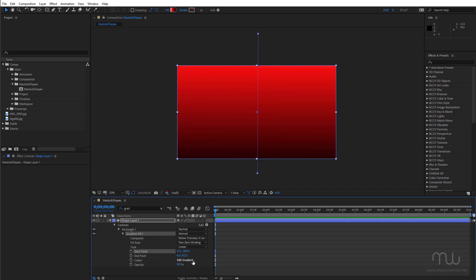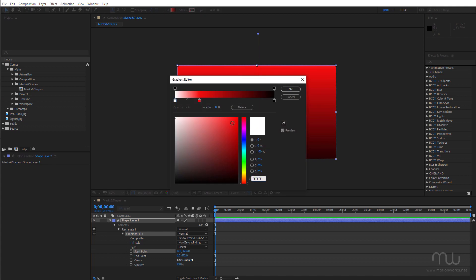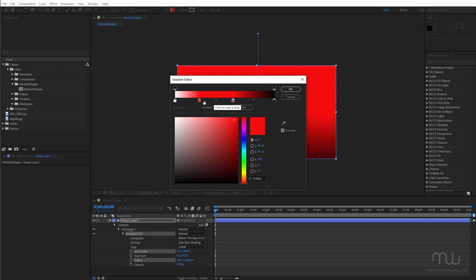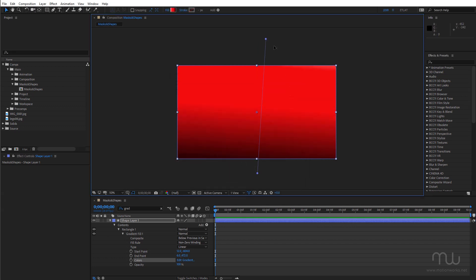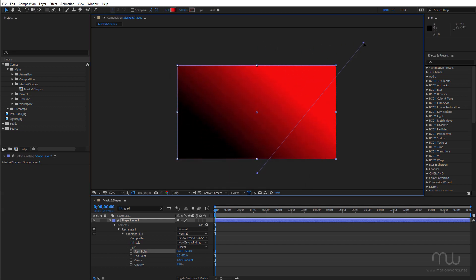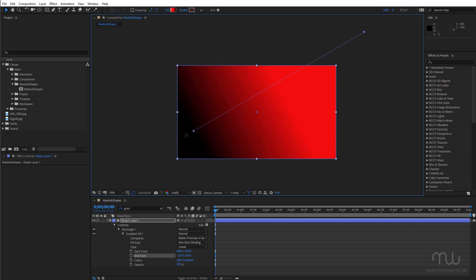I'm just going to click on edit gradient here. And I can add as many colors or shades and tints as I want. So don't disregard shape layers. It's easy to forget them. But they can be really useful and a lot more flexible and versatile when you're creating these full frame gradients or any gradients for that matter.